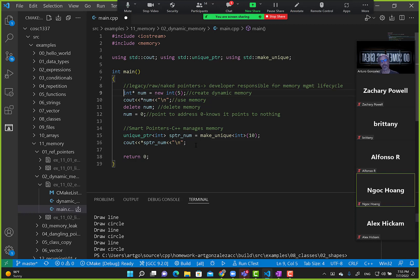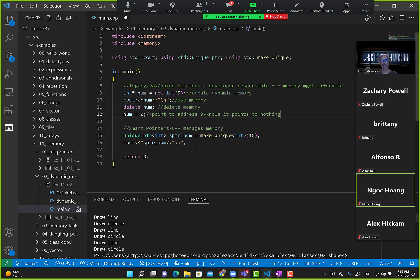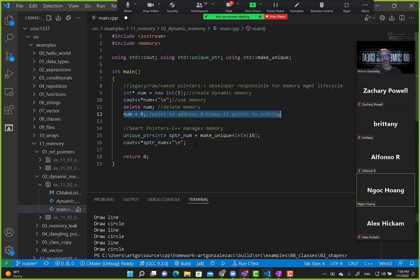Once we start creating dynamic memory — like on line 9 — C++ will not help us. We have to make sure we delete the memory, and then just to be safe, point to nothing. Zero means point to nothing. If we try to delete a stack pointer, C++ will tell us it's an invalid delete — like, this is not pointing to dynamic memory.